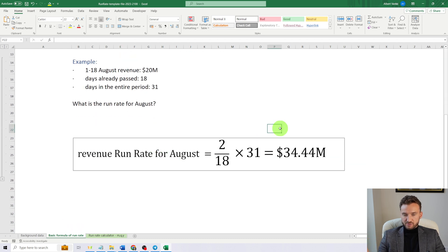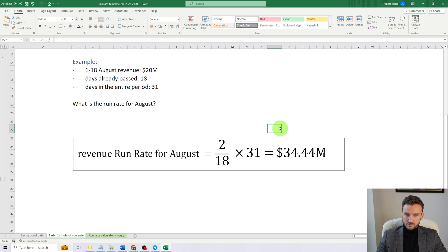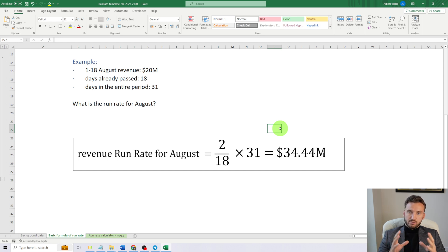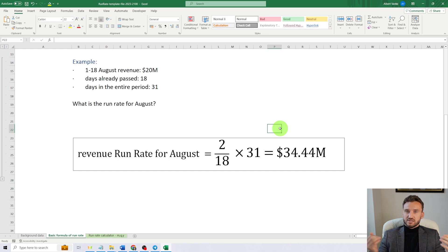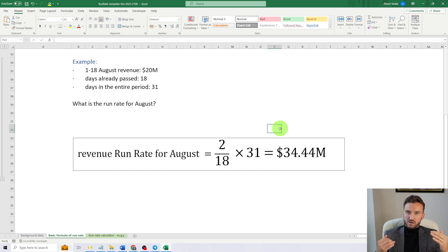So what is the run rate for August? It's $34.44 million. You can see how a very simple calculation can give us an idea of how our month is going to end in terms of revenue.